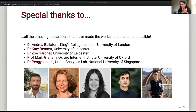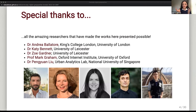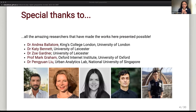Before moving on, I just want to mention the people without whom this work would not have been possible: Andrea Balatore, Katie Bennett, and Zoe Gardner at Leicester; Mark Graham at Oxford; and Peng Yun-Hugh, who is now in Singapore but was one of my PhD students. This is not just people I've collaborated with, but also people whose thinking about geography has severely impacted my own way of thinking. Working with Mark, Katie, and Zoe — who are human geographers — their perspective on the digital has significantly shaped the way I think about what I do in terms of analyzing location in the web and VGI nowadays.